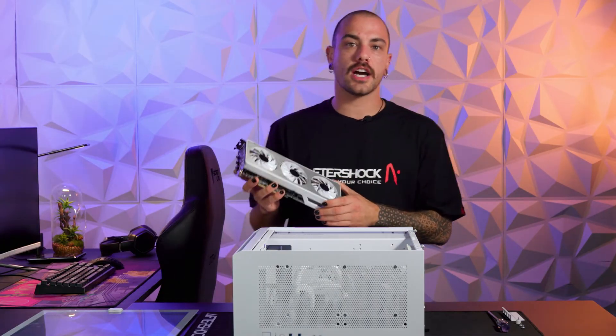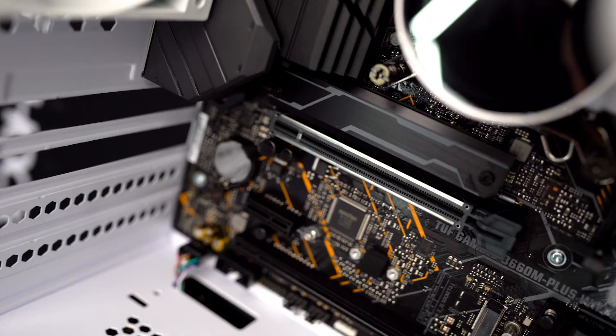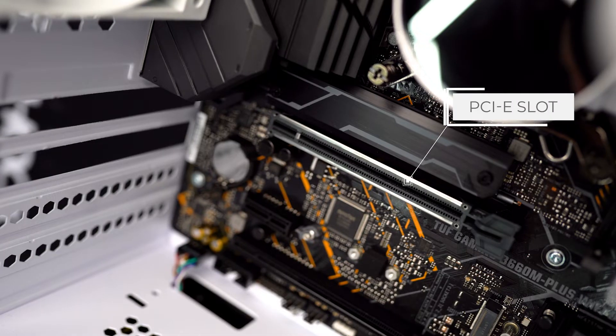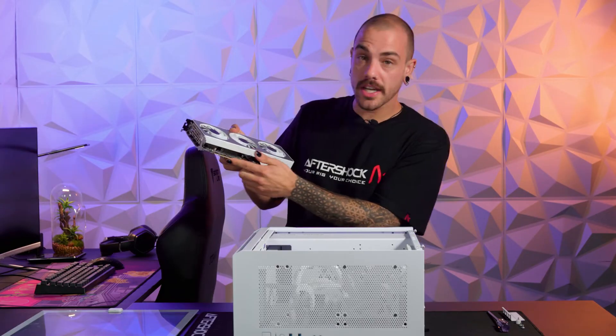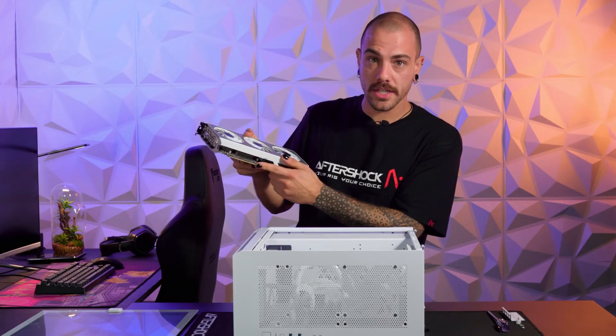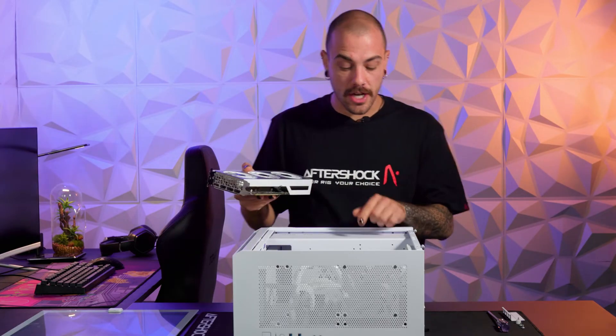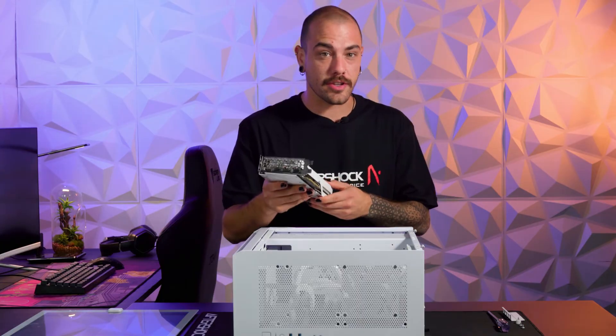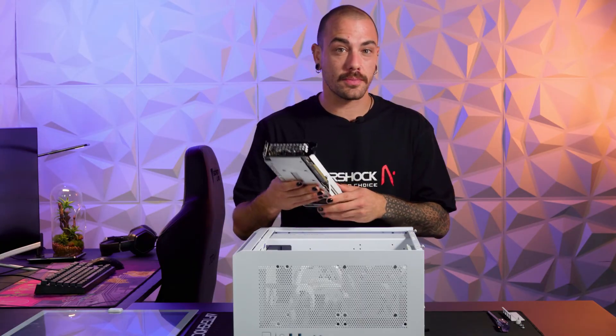Once you've removed the graphics card from the PC, reinsert the graphics card into the same slot on the motherboard. You'll see a little PCIe slot here in the bottom of the card. You'll have to line that up with the exact same slot that the graphics card was removed from initially.